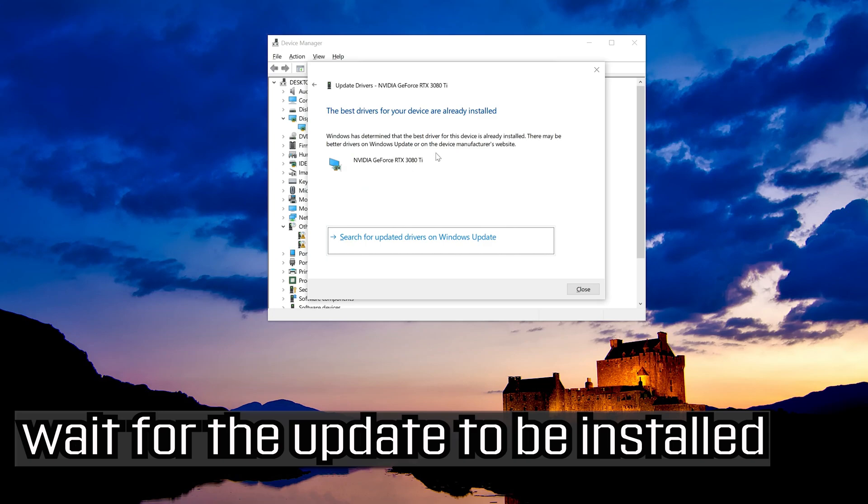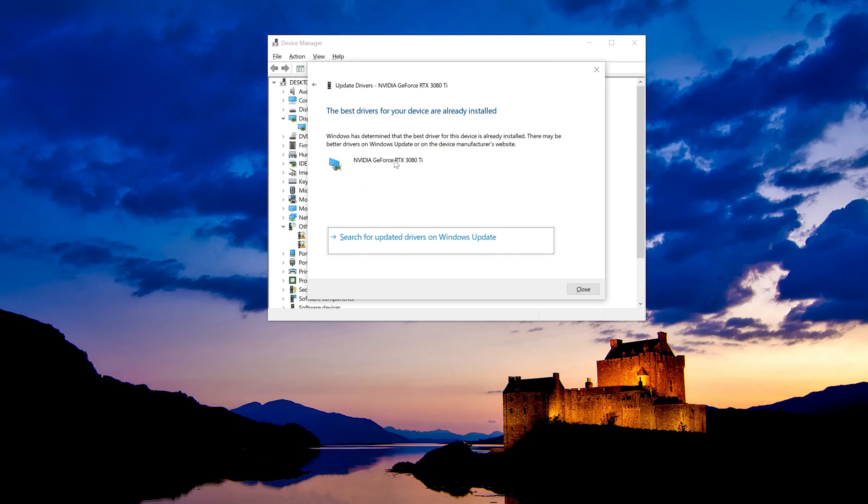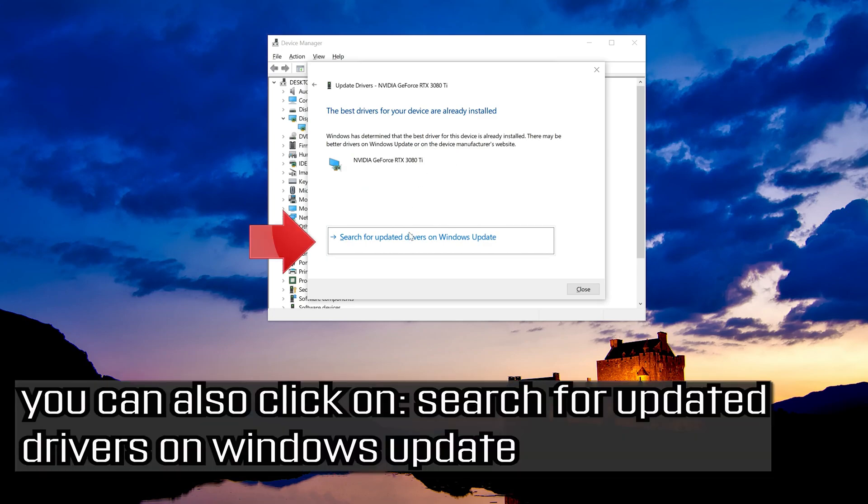Wait for the update to be installed. You can also click on search for updated drivers on windows update.